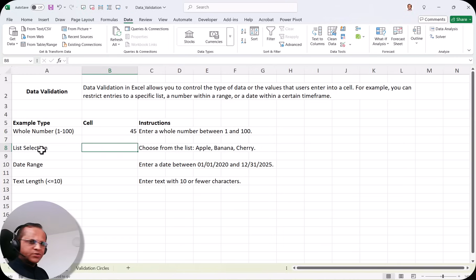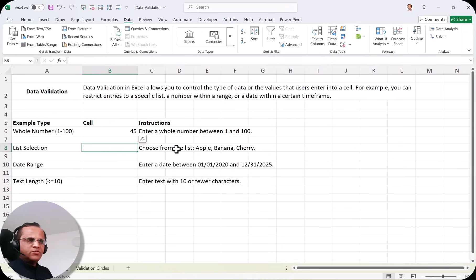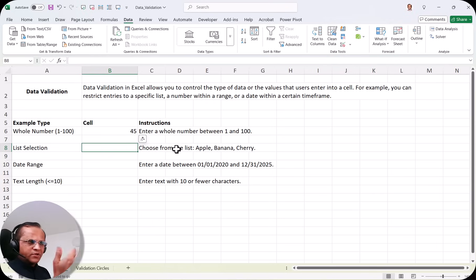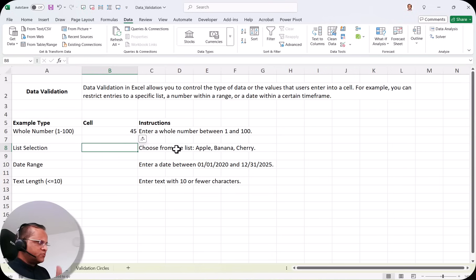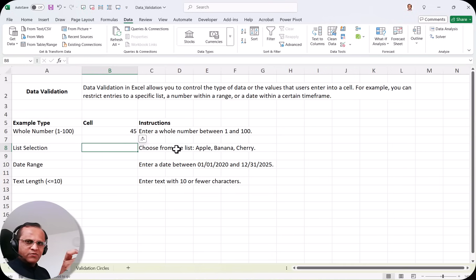Similarly, the next example is list selection — creating a drop down. Many times in forms you see a drop down for selecting a country, where you can choose India, China, Pakistan, Bangladesh, Sri Lanka, Cambodia, Philippines, Germany, US, or UK. The drop down exists because when users type a country name freely, they may make spelling mistakes.